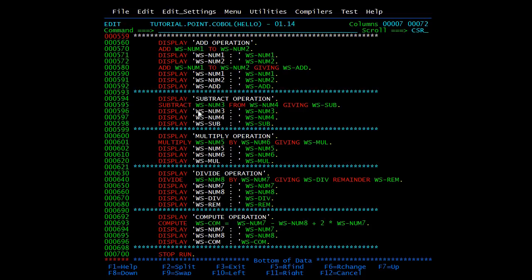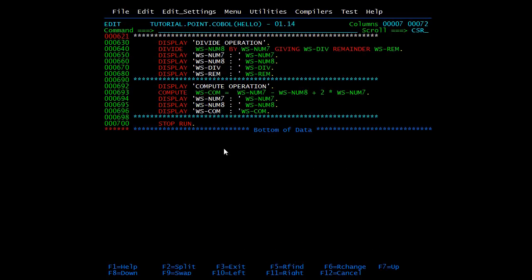Similarly, for subtract: 'subtract WS-NUM3 from WS-NUM4 giving WS-SUB'. So here num3 will be subtracted from num4 and the result will be stored in WS-SUB. Then we have multiply: WS-NUM5 will be multiplied by WS-NUM6 and the result will be stored in WS-MUL, and then we display them. In the divide statement we are dividing WS-NUM8 by WS-NUM7; the result will be stored in WS-DIV and if there is any remainder it will be stored in WS-REM, and then we display them.